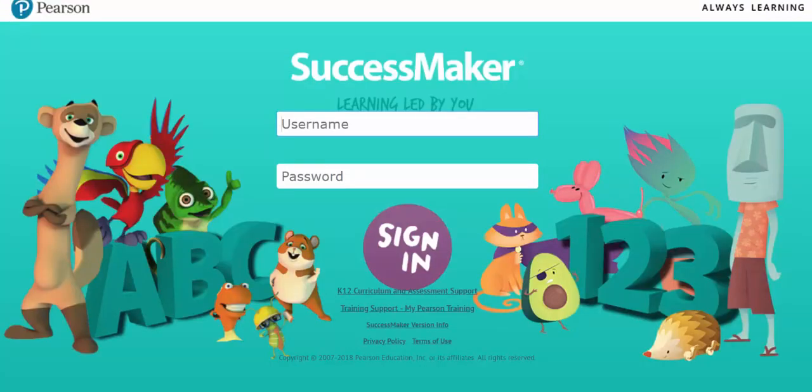Thanks so much for your interest in SuccessMaker. We hope that you find this video overview of the Teacher Dashboard helpful.